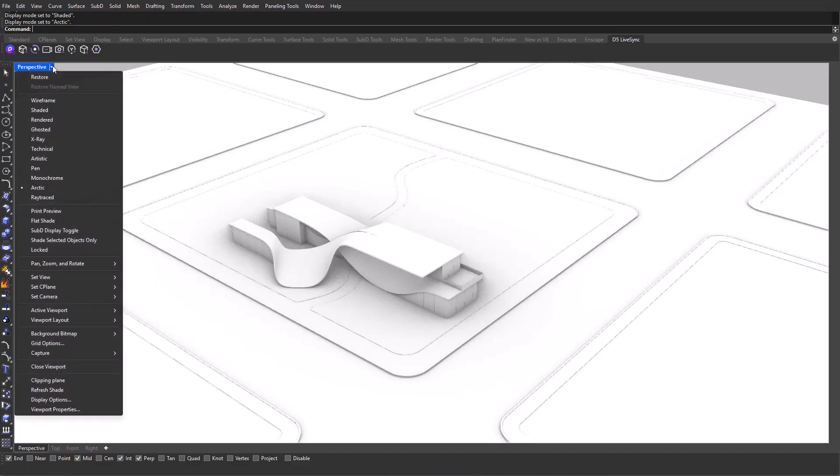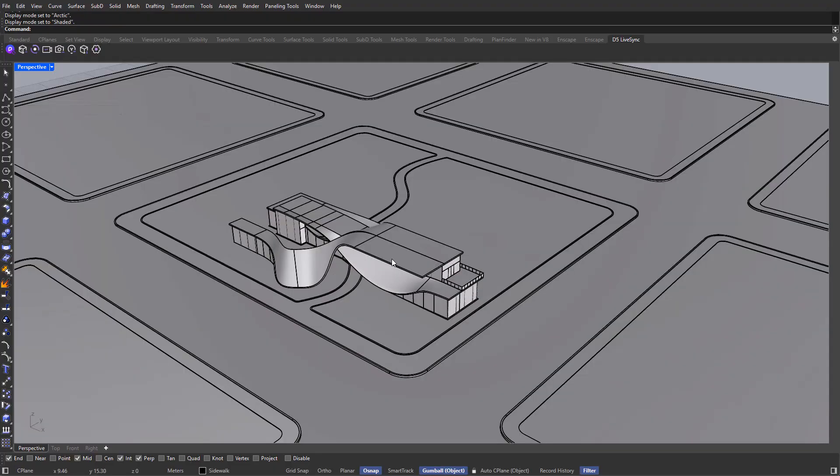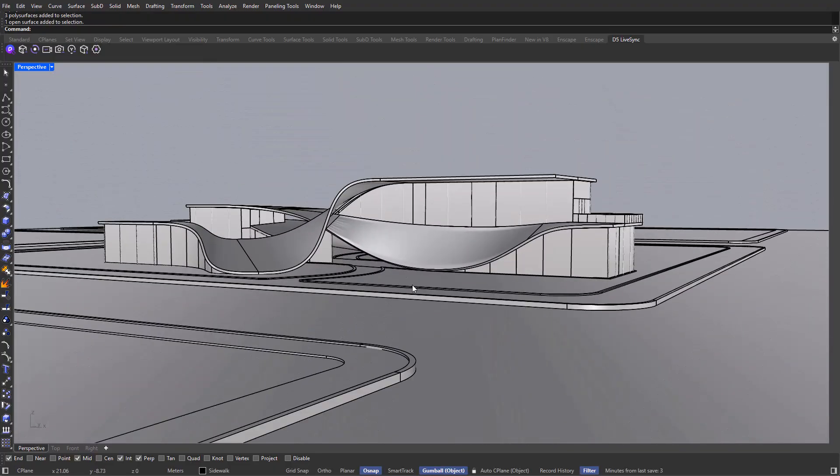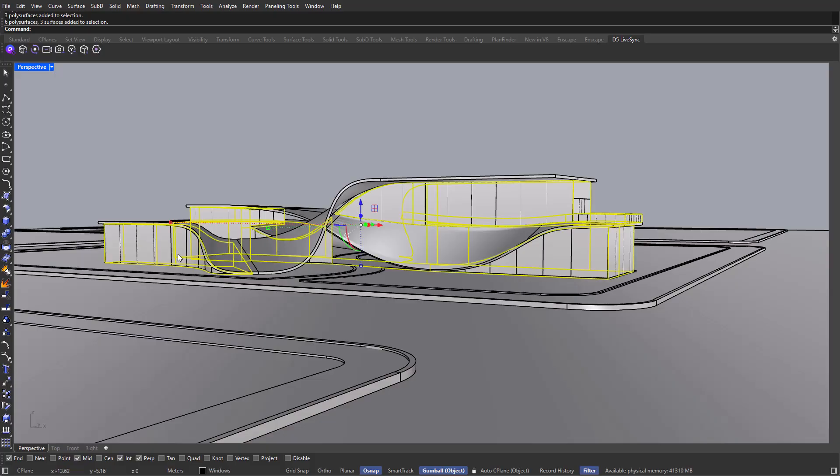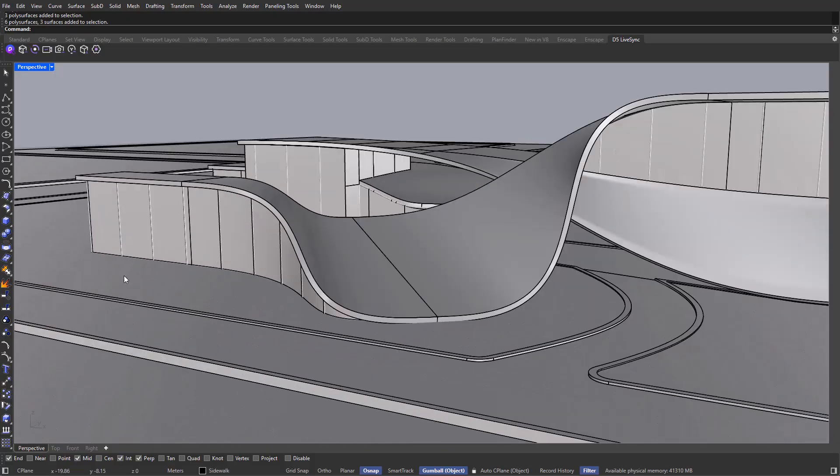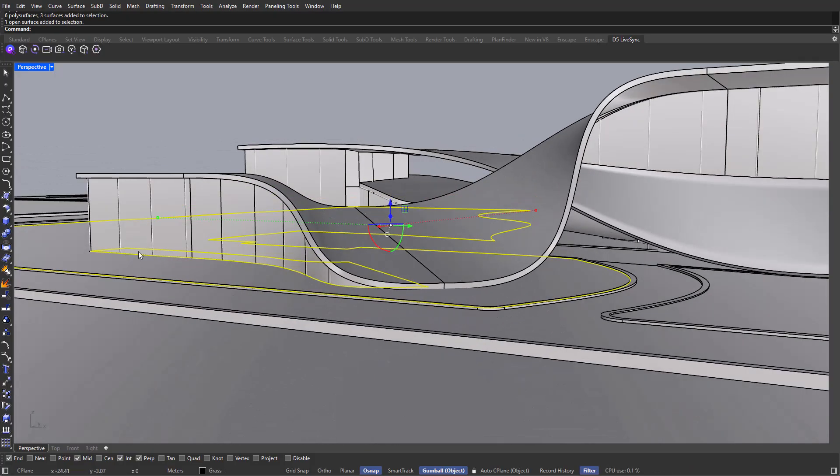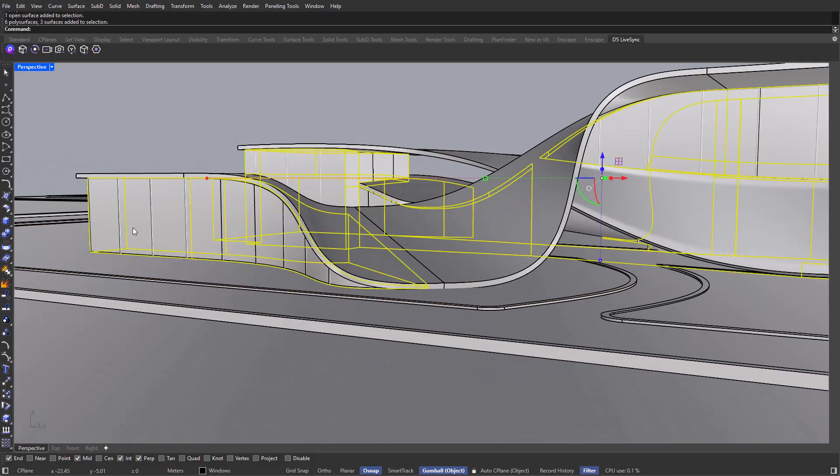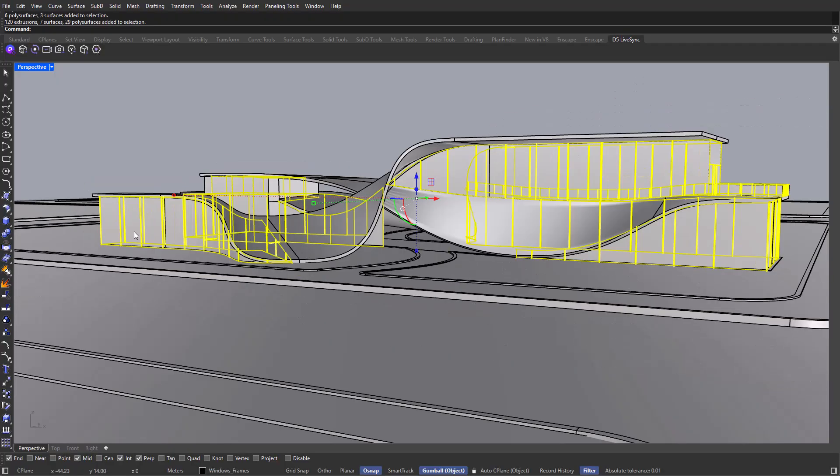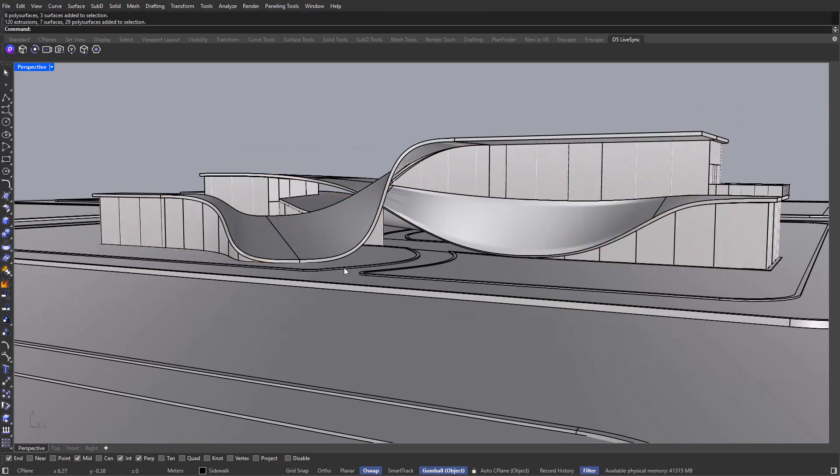If you want to follow along with me throughout this series, you can download this 3D model on my Patreon. Link is down below. I'm going to change this from an Arctic view to a shaded view. Now one thing to keep in mind before importing this model into D5 is that every object already needs to have different materials. For example, we need to apply a material for the grass, another material for the windows, and another material for the window frames.